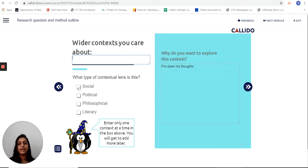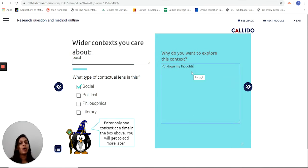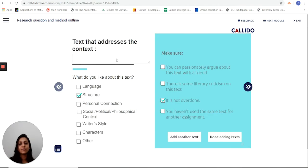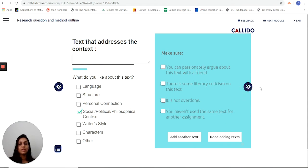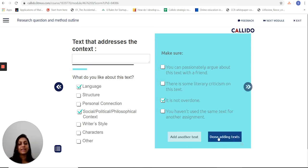Now it's guiding me through thinking about which wider context I should care about, and I put down some thoughts here of why I'd like to explore this context. As you can see, I'm being guided in a step-by-step fashion to look at all the different things that I'm interested in exploring, and I can keep adding these in.